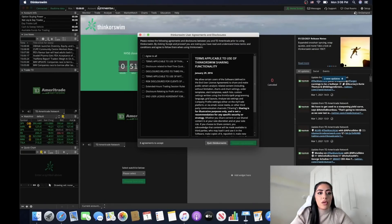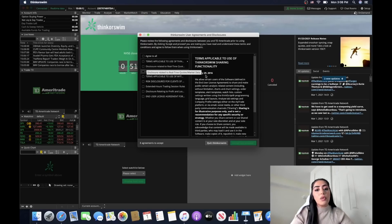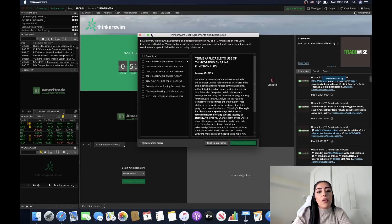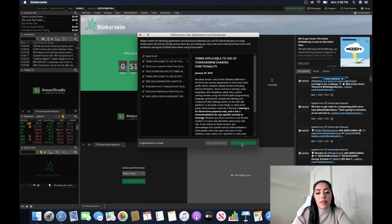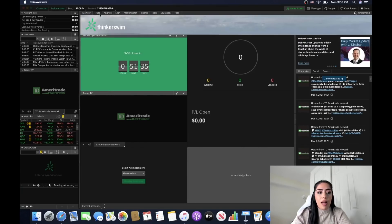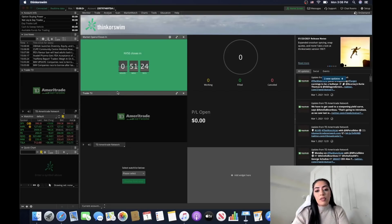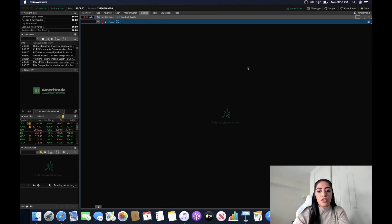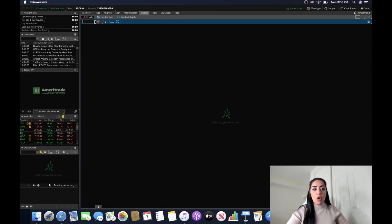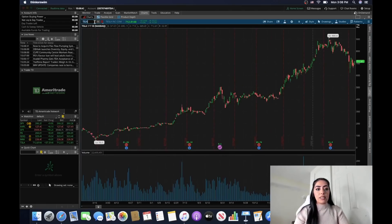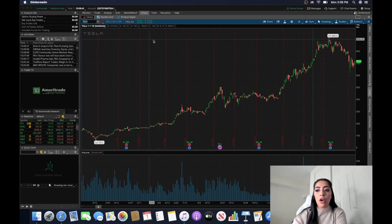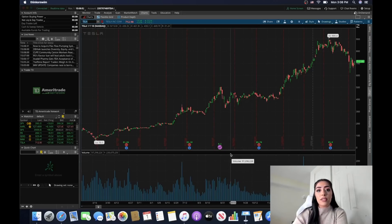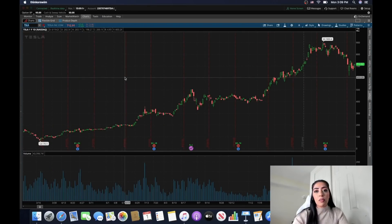As you can see, I've created a completely new account — brand new — and this is what you will see when you open a new ThinkorSwim account. You'll have to agree to all of the disclosures, check 'agree to all,' accept and proceed. Then you can see the entire platform. If we go to charts, they are completely blank. I'm going to open a random stock — Tesla — and this is the default settings for any chart you open on ThinkorSwim.